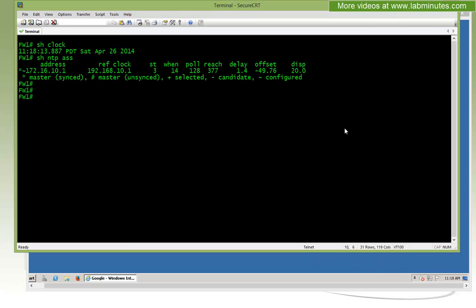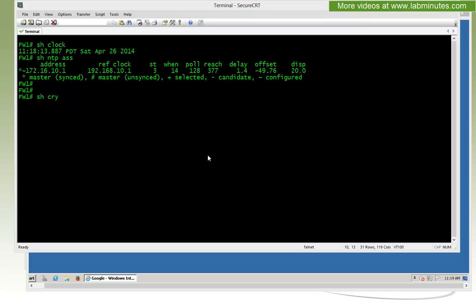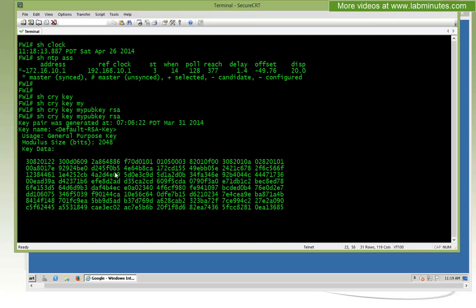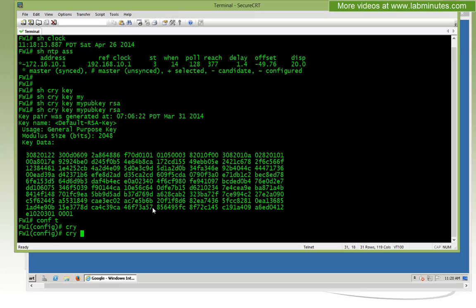The first thing we're going to do is generate a crypto key. Although this is not mandatory, because at this point, most likely you already have a key generated. If you do show crypto key mypubkey RSA, you can see that right here we have our default RSA key already generated. But for whatever reason, if you want to generate a key for a different length, then you can certainly create a separate crypto key.